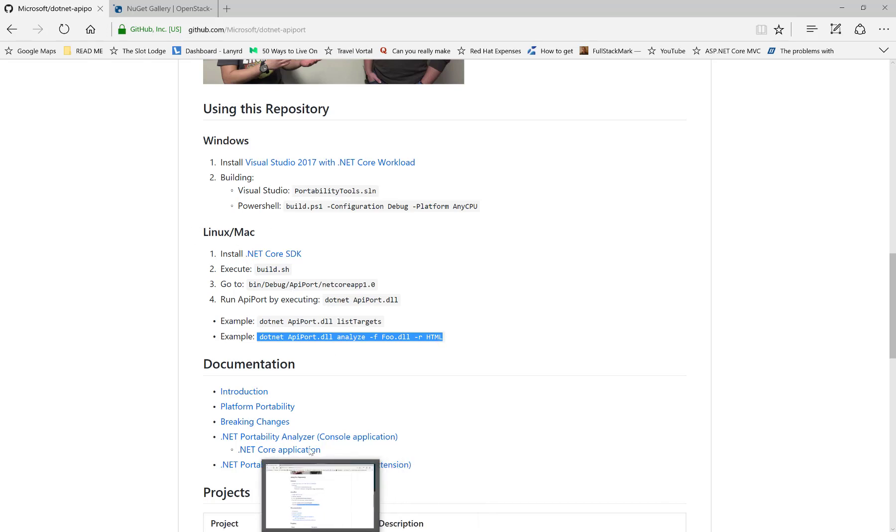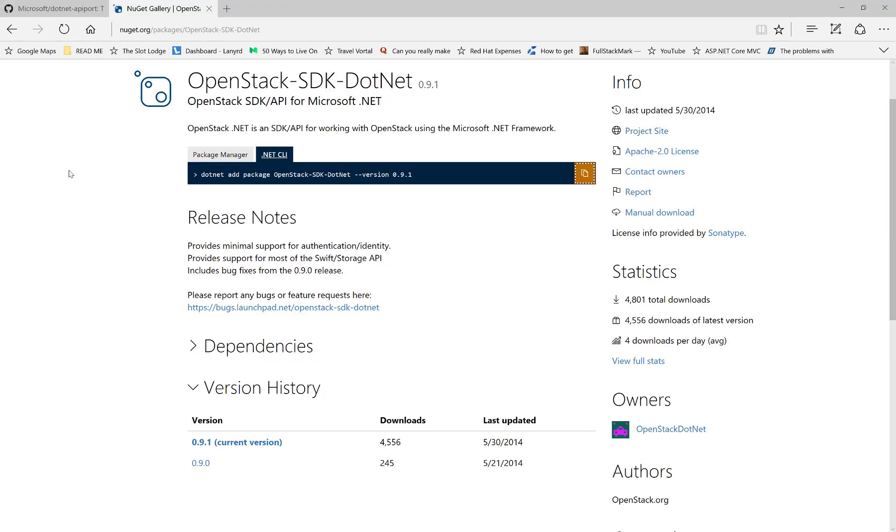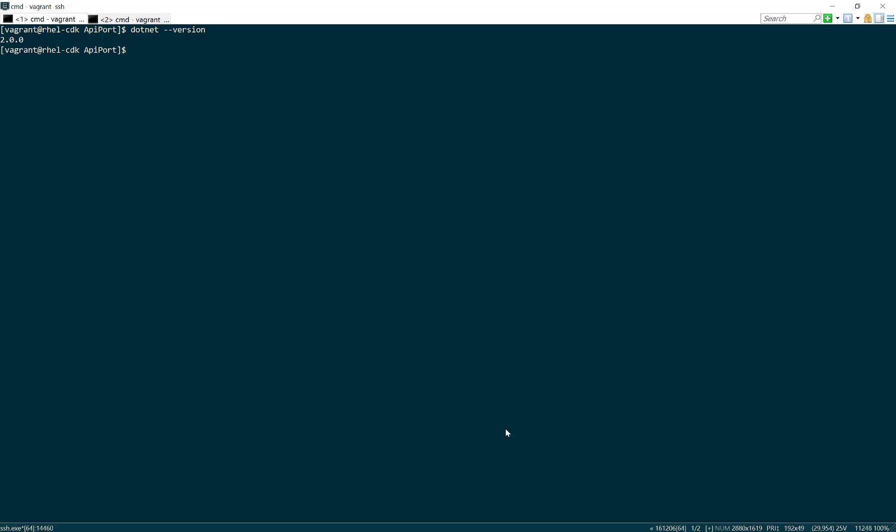What I'm going to compare against is the OpenStack SDK for .NET. This is a library that we built at Rackspace over three years ago, and it allows .NET developers to use OpenStack, which is the open source cloud operating system. I've gone ahead and downloaded that onto my RHEL machine, so I have everything ready.